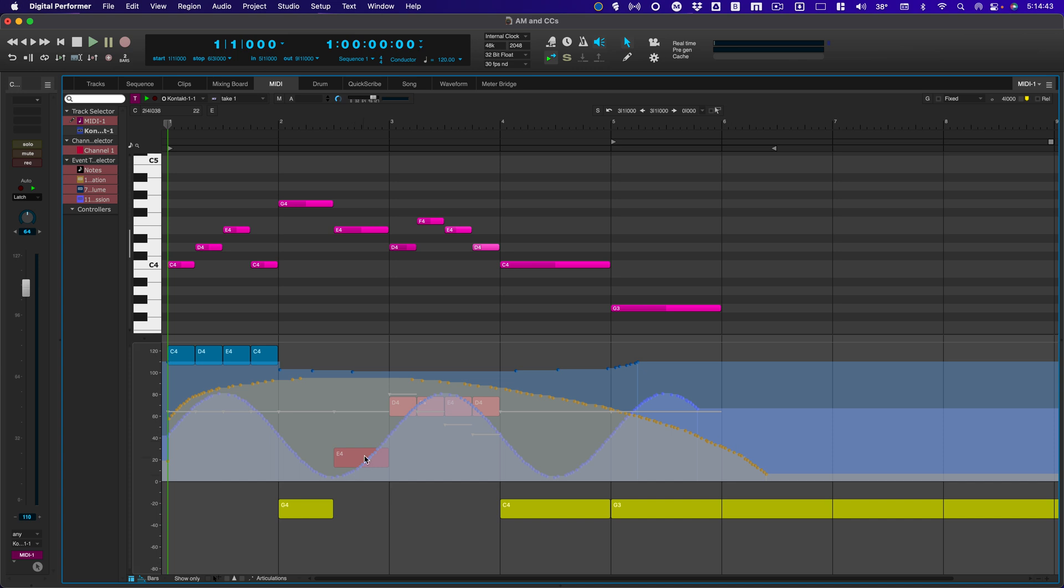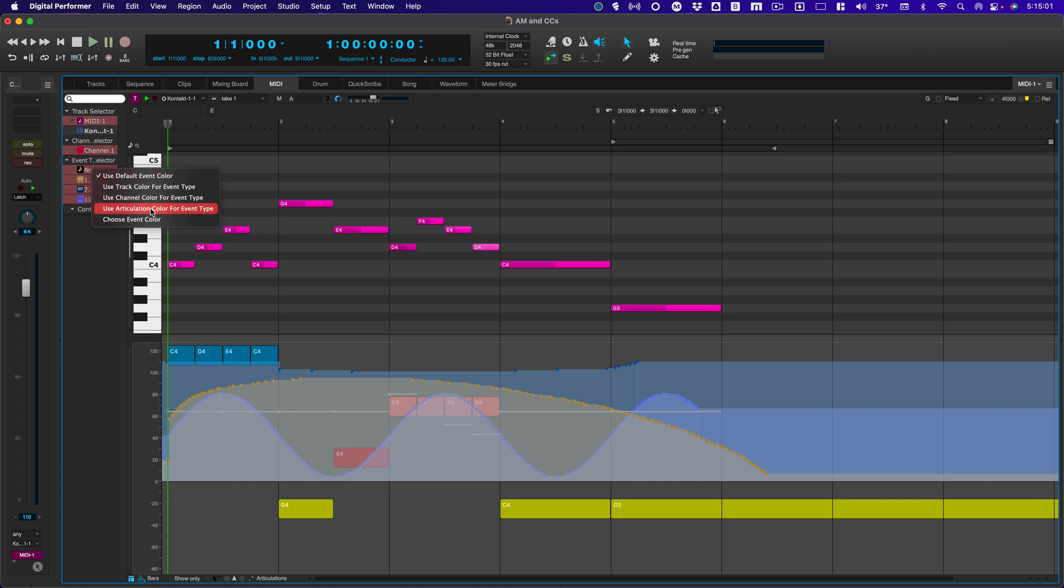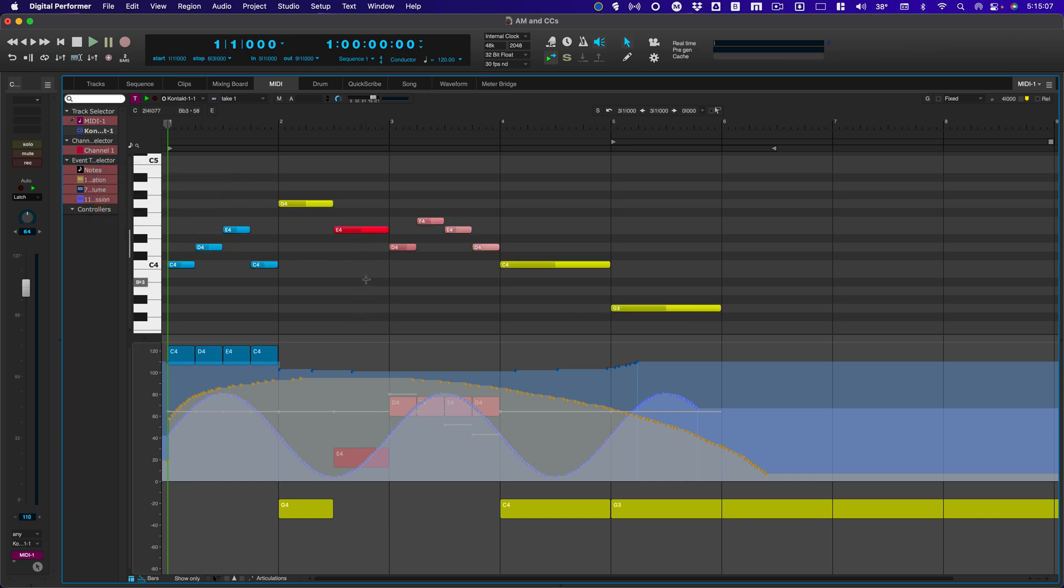If the controllers are covering the articulations, you can still see the articulations, but it's hard to tell the colors. We can make that a little bit easier by right-clicking on Notes and choosing Use Articulation Color for Event Type. And notice that the notes now are the same color as the articulations.